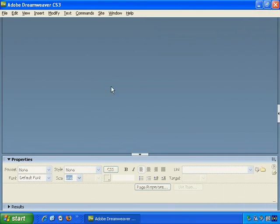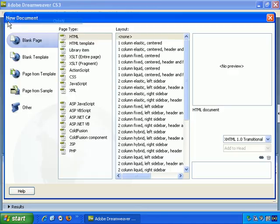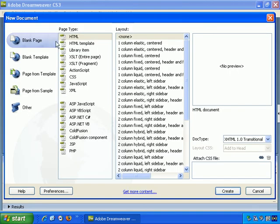Now, with Dreamweaver you can also import Excel documents directly into web pages. So let's just start with a new blank web page. File, New, and choose Blank Page.